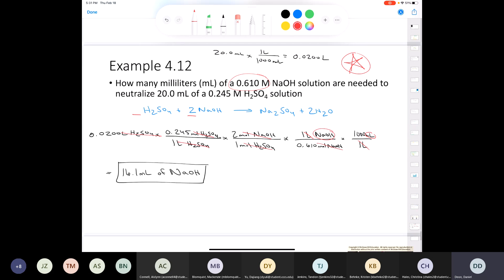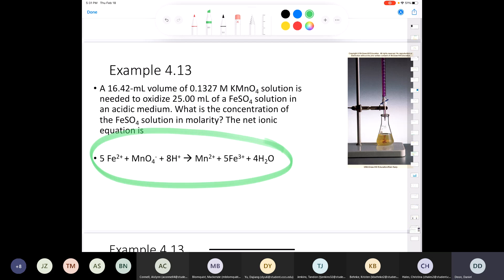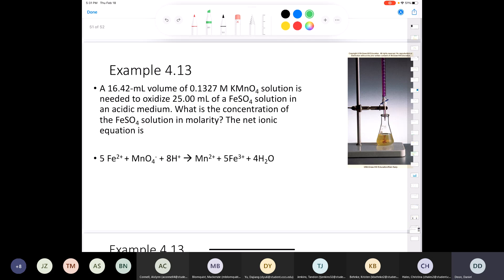I repeat: I am never going to ask you to balance a redox equation in this class. This is a redox equation, and balancing redox equations is not trivial — there's a whole technique to it that would take 45 minutes to explain. That's covered in Chemistry 112. However, in Chemistry 111, we would give you this equation and expect you to solve a titration problem with it. Same type of problem, just a different balanced equation.